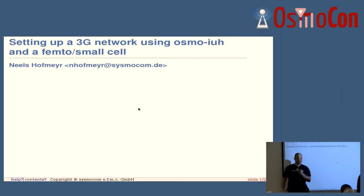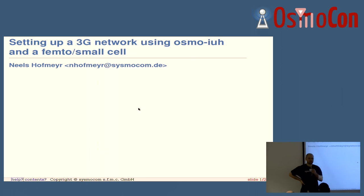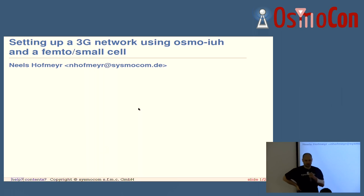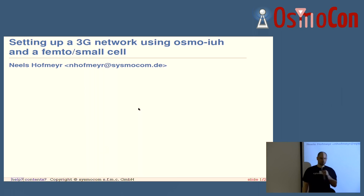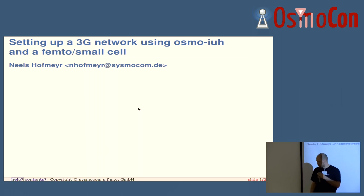When I started with Osmocom we had 2G, and the next logical step is to support 3G. It's a bit late on the market, but as 3G is phased out for productive use, it makes sense to use the devices for open communities and to be able to use the hardware that has now become cheap.